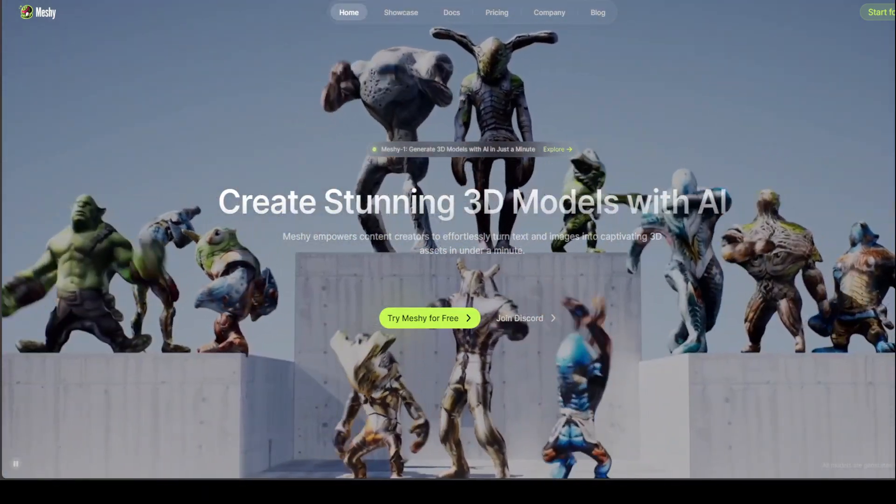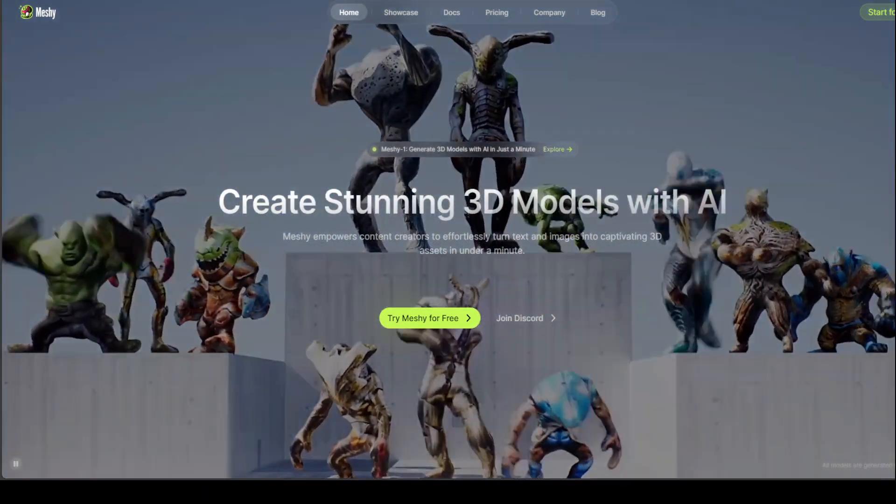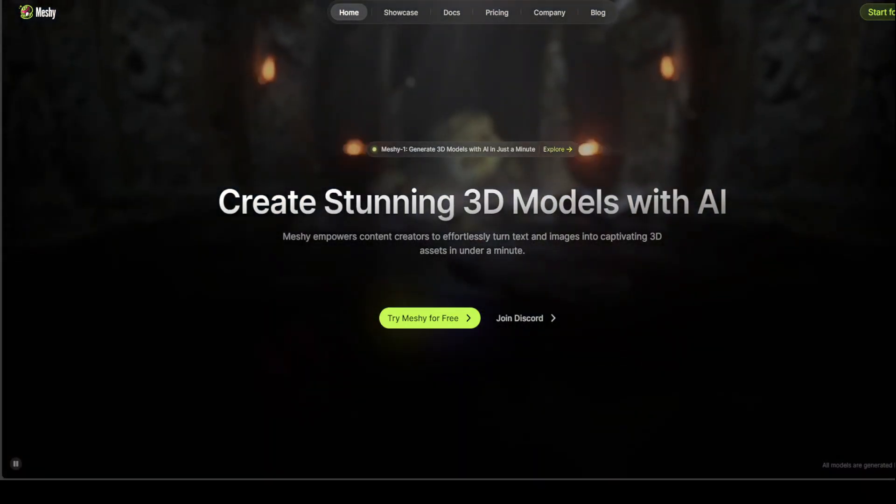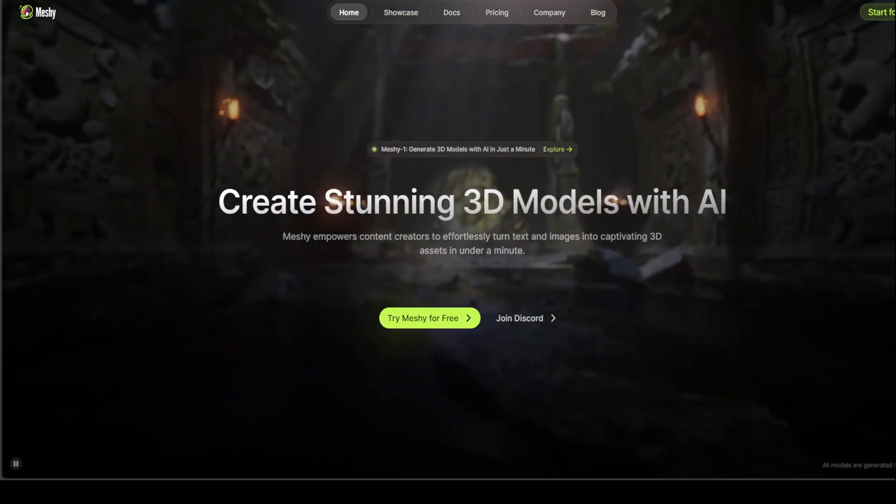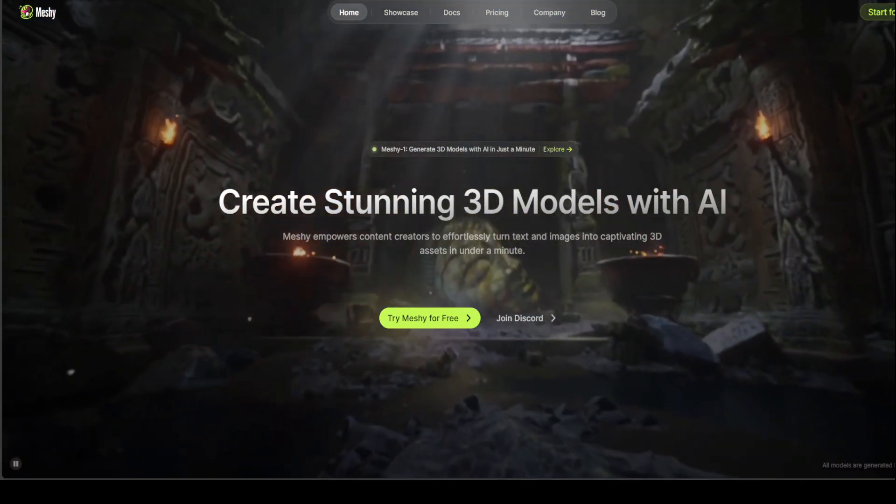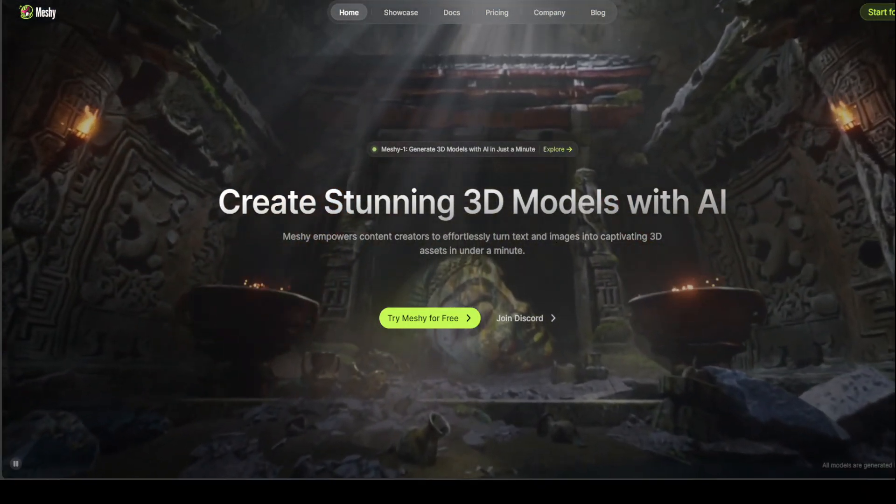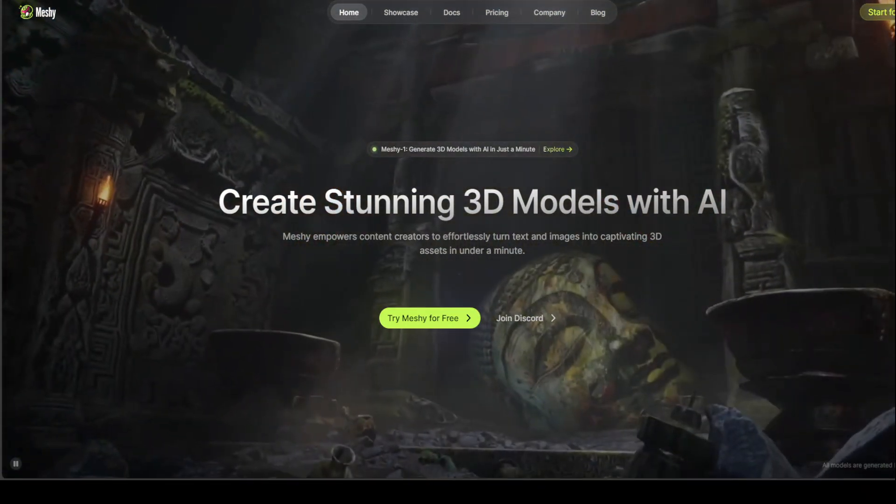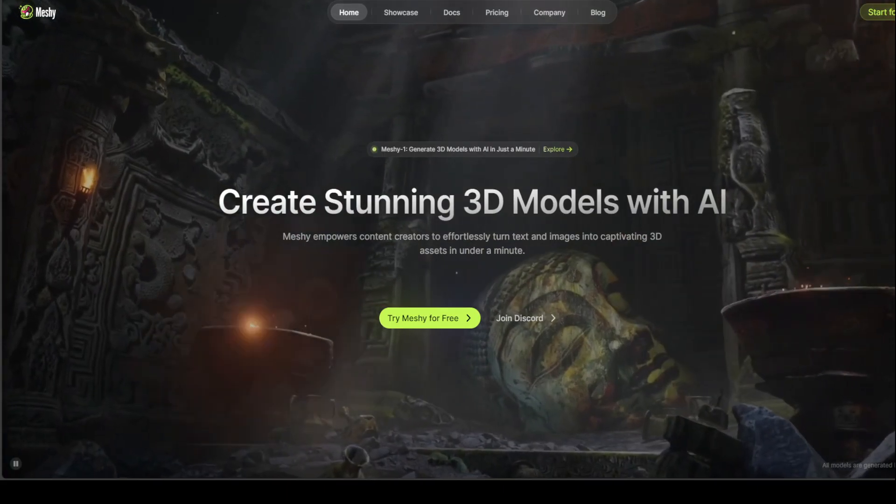Whether you are a 3D artist or game developer or a creative coder, MESHE can really help you create 3D assets faster than ever before.